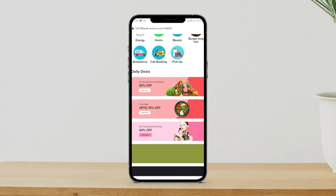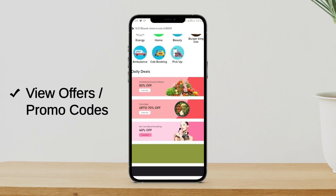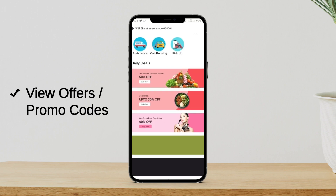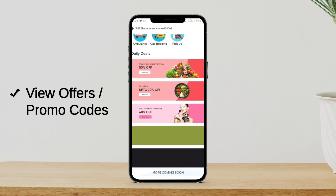And if we scroll down, you will be able to see the offers we have available — the promos. The owner of the application can set these up easily just by logging into the web panels. Here we can see in daily deals on demand: grocery delivers 50% discount, order now, and the chick blast up to 70% off. So those are the offers we have available.